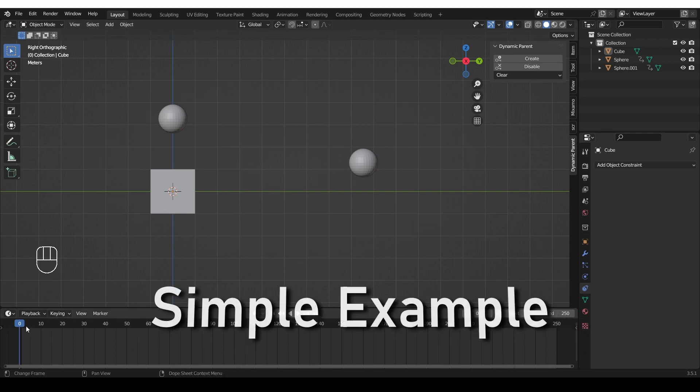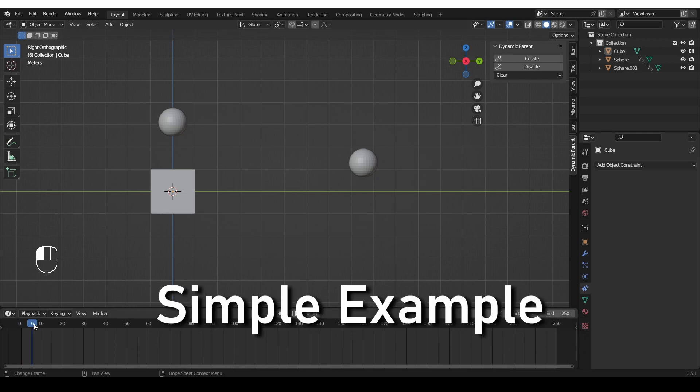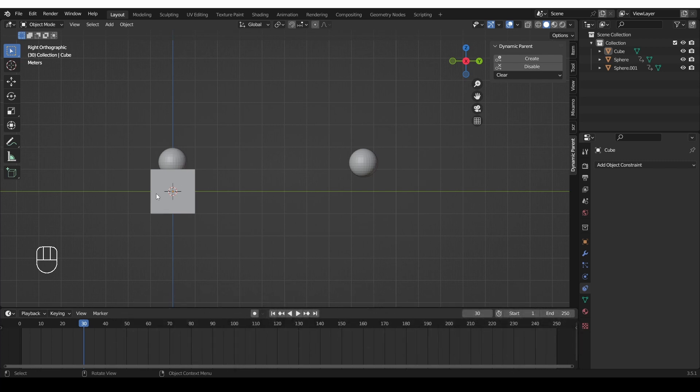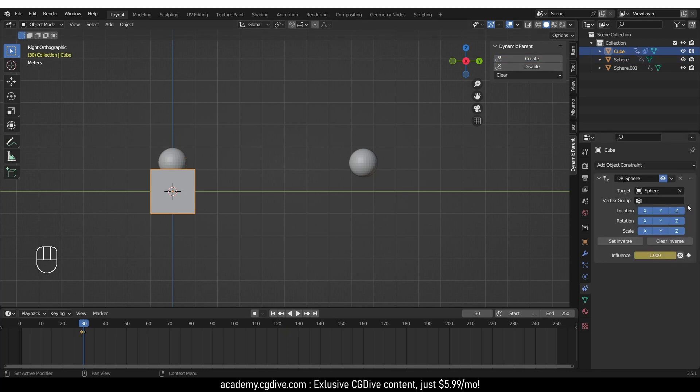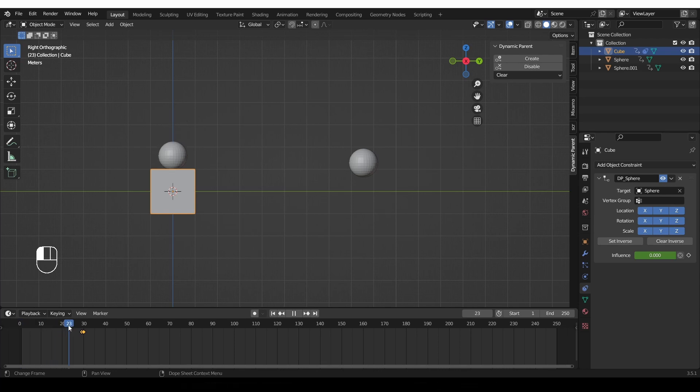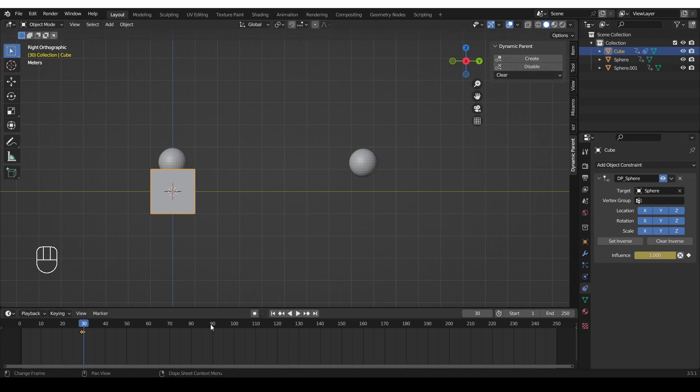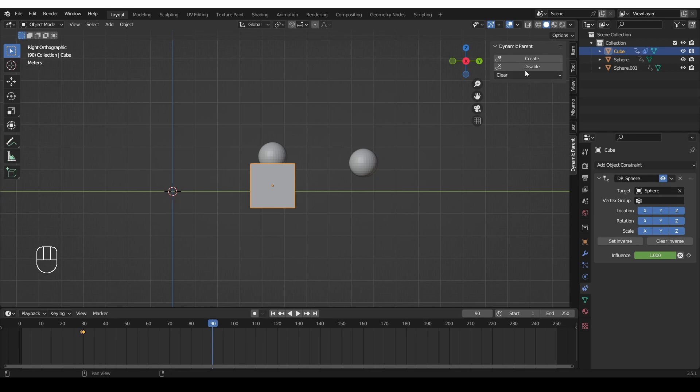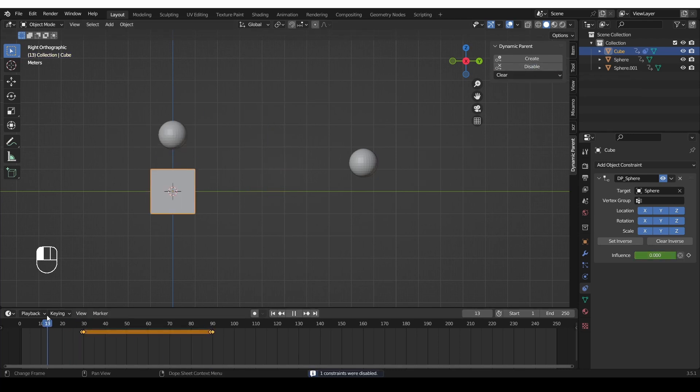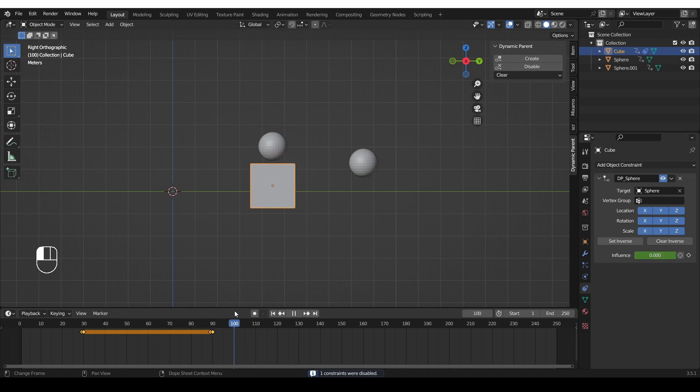And now let's see how to work with it. I can go to frame 30 where the sphere is supposed to grab the cube. Select the sphere, shift select the cube and press create and that will create the child of constraint. Now if I scrub through this animation you'll see that the sphere is moving and then at the frame where I press the create button, the sphere will start moving the cube. Now let's go to frame 90 where the cube is supposed to be released from the sphere and I'll just press the disable button. So again if I scrub through the animation the sphere grabs it and releases it.